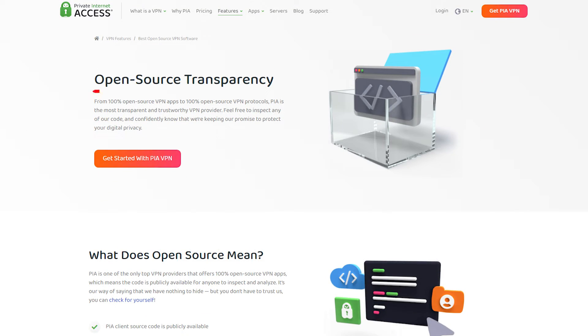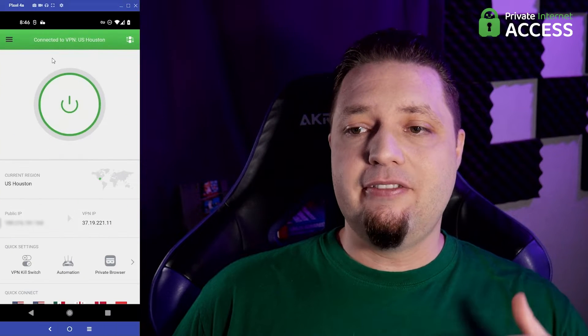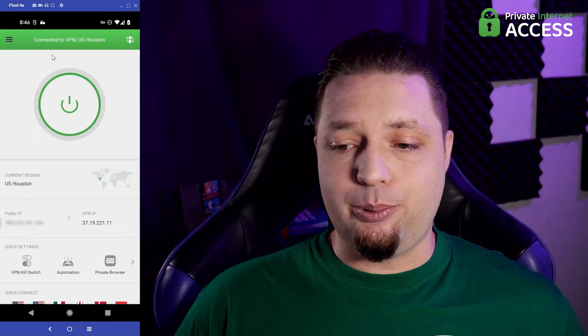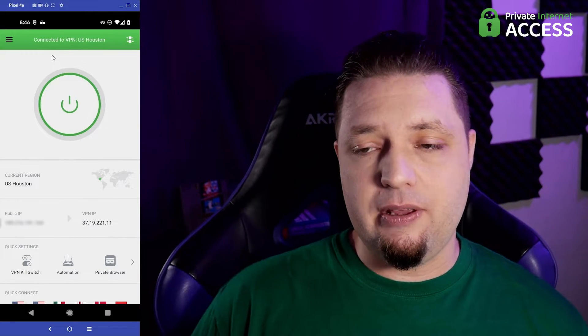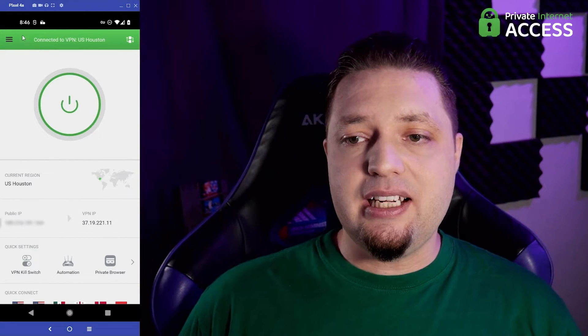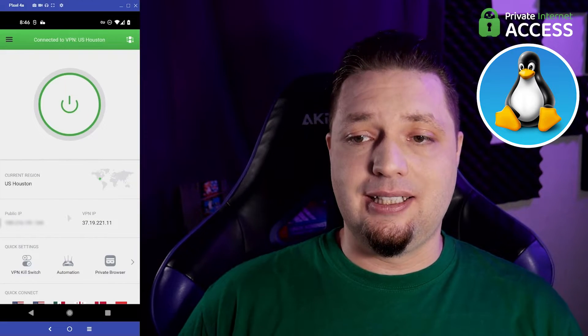Private internet access is also completely open source. That is, it uses open source protocols. It uses an open source client. It's available on just about every major platform, more platforms than ProtonVPN can support. And you even get a graphical user interface on Linux.